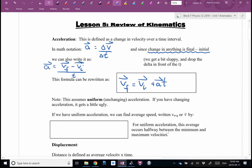A caveat: this assumes uniform or unchanging acceleration. If acceleration is changing, it gets ugly and you really need calculus. Rocket ships are a classic example — from F=ma, as a rocket burns fuel its mass gets smaller but force stays the same, so acceleration increases. That's why astronauts pull about eight g's just before going weightless — that's when they're dealing with the smallest mass and the biggest acceleration.